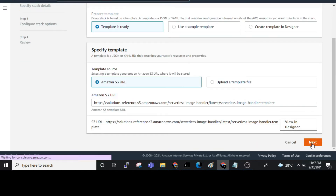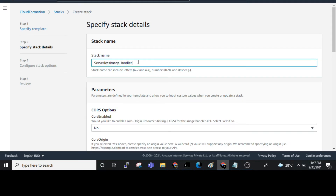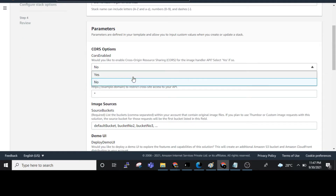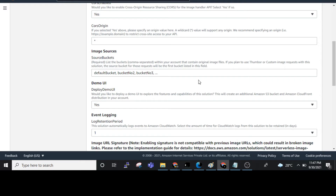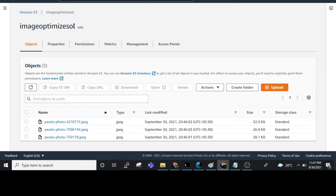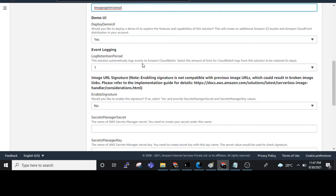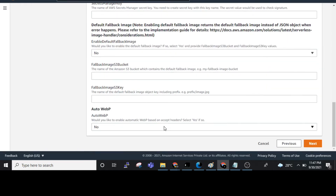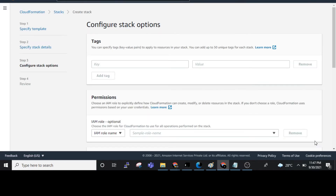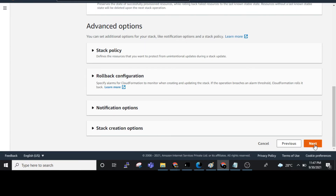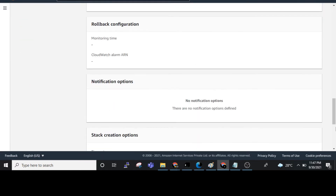Click on Next. For the Image Handler name I am entering '0 to 3'. CORS enabled is set to Yes. I have already created one bucket, so the source bucket name is 'image-optimize-all'. Retention is set to 1, which is already there, and for Auto WebP we need to configure it as well.